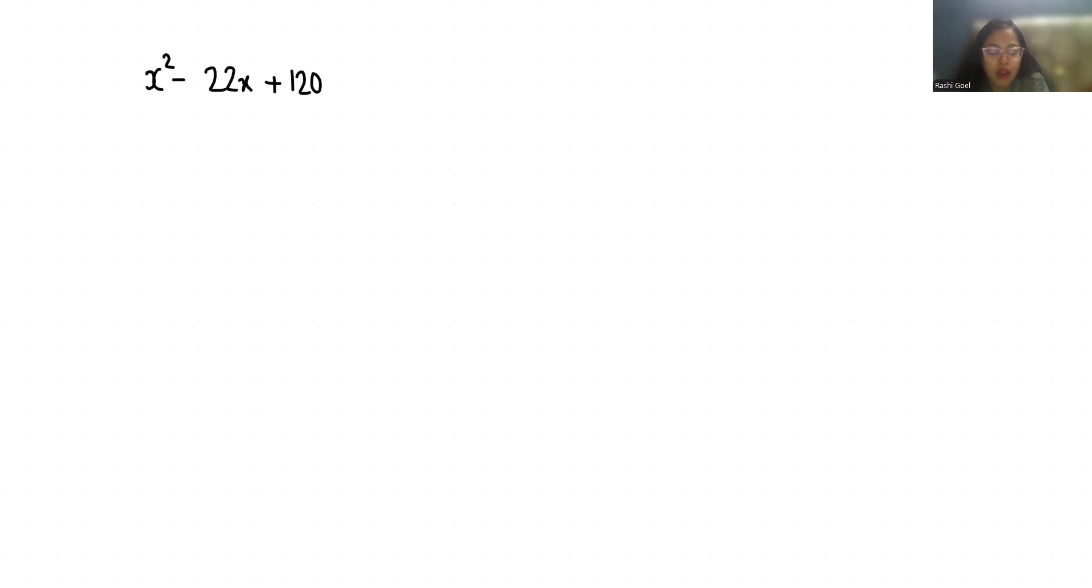So we can rewrite the equation, this -22x as -10x - 12x + 120.